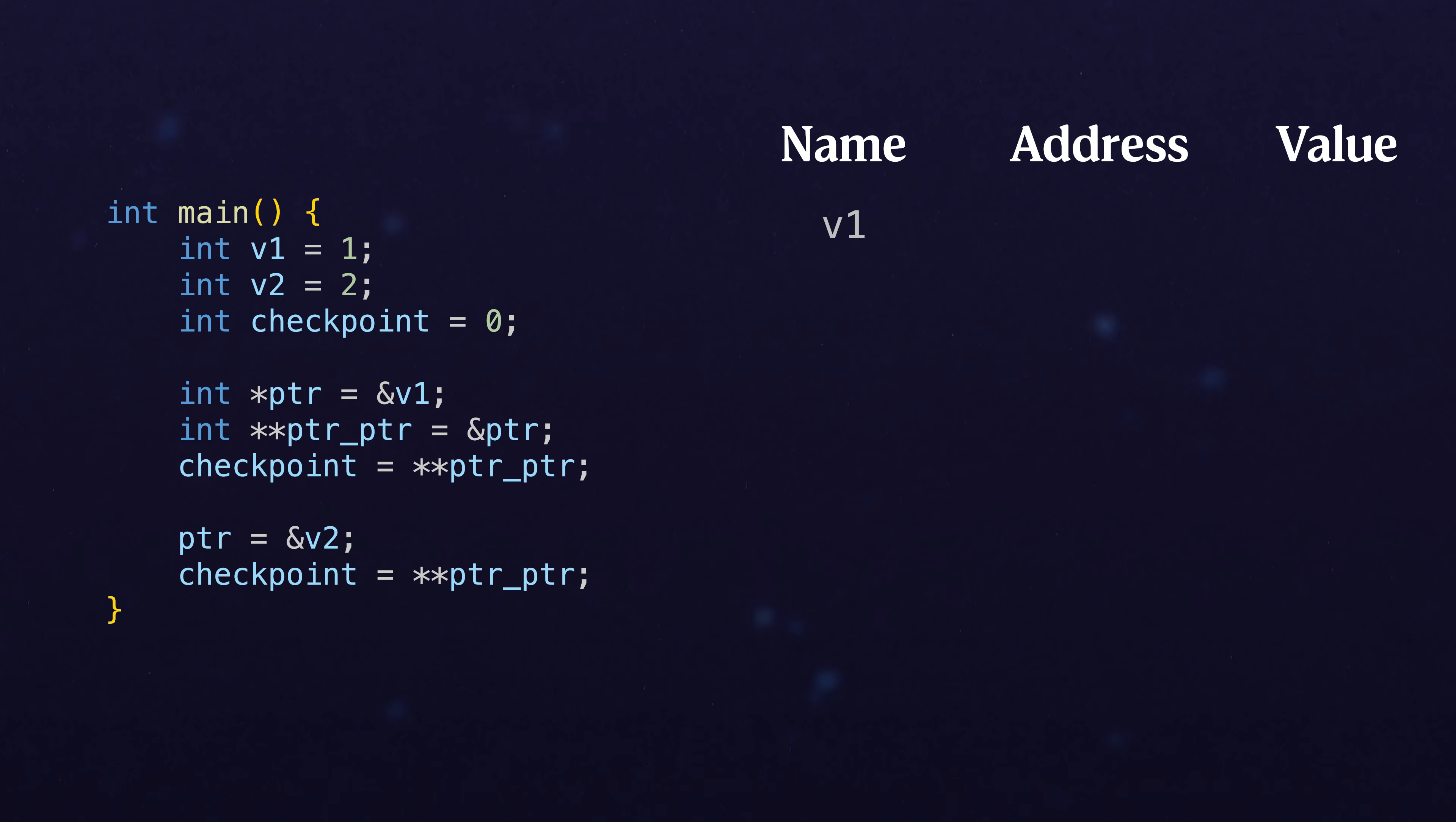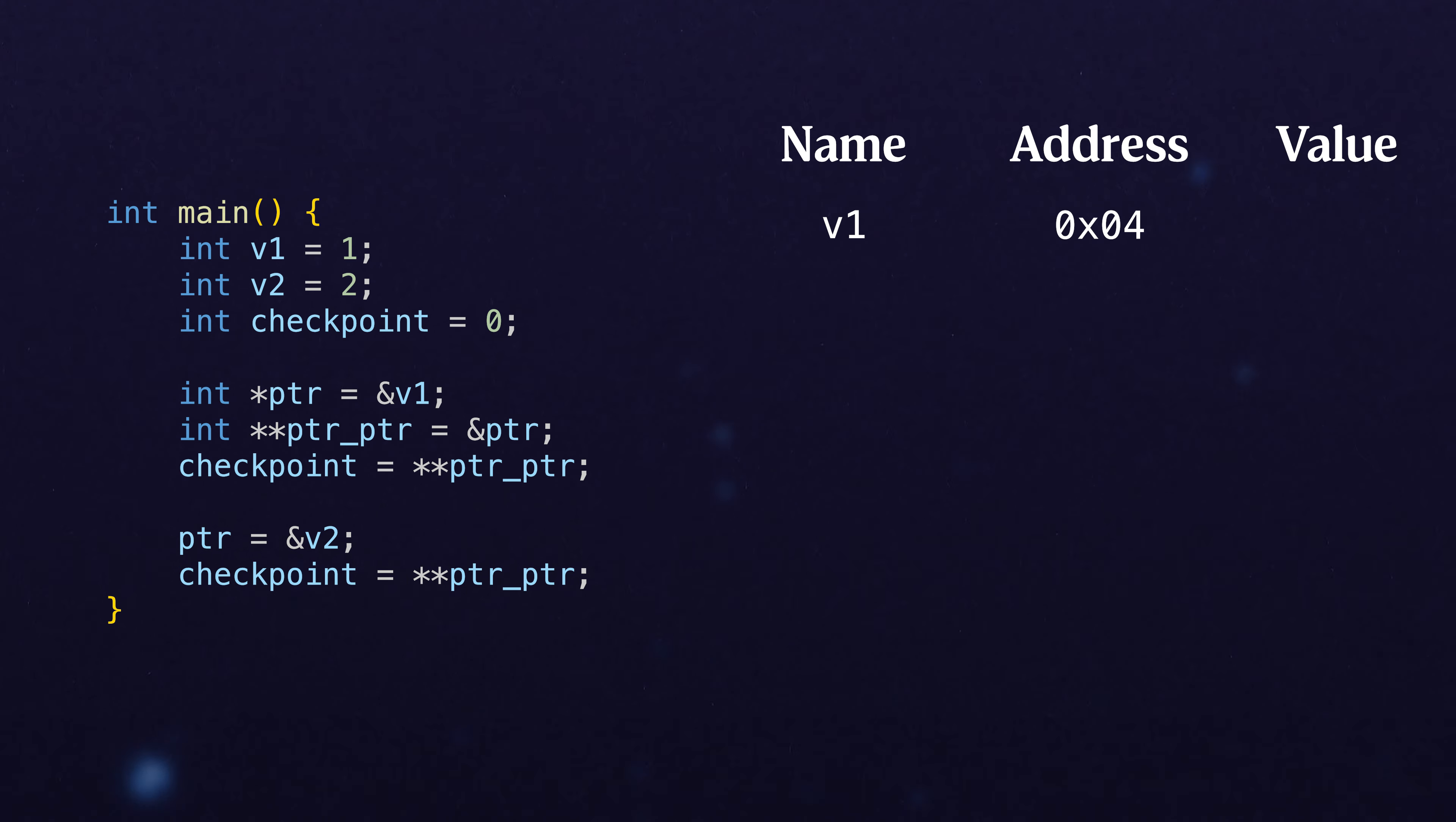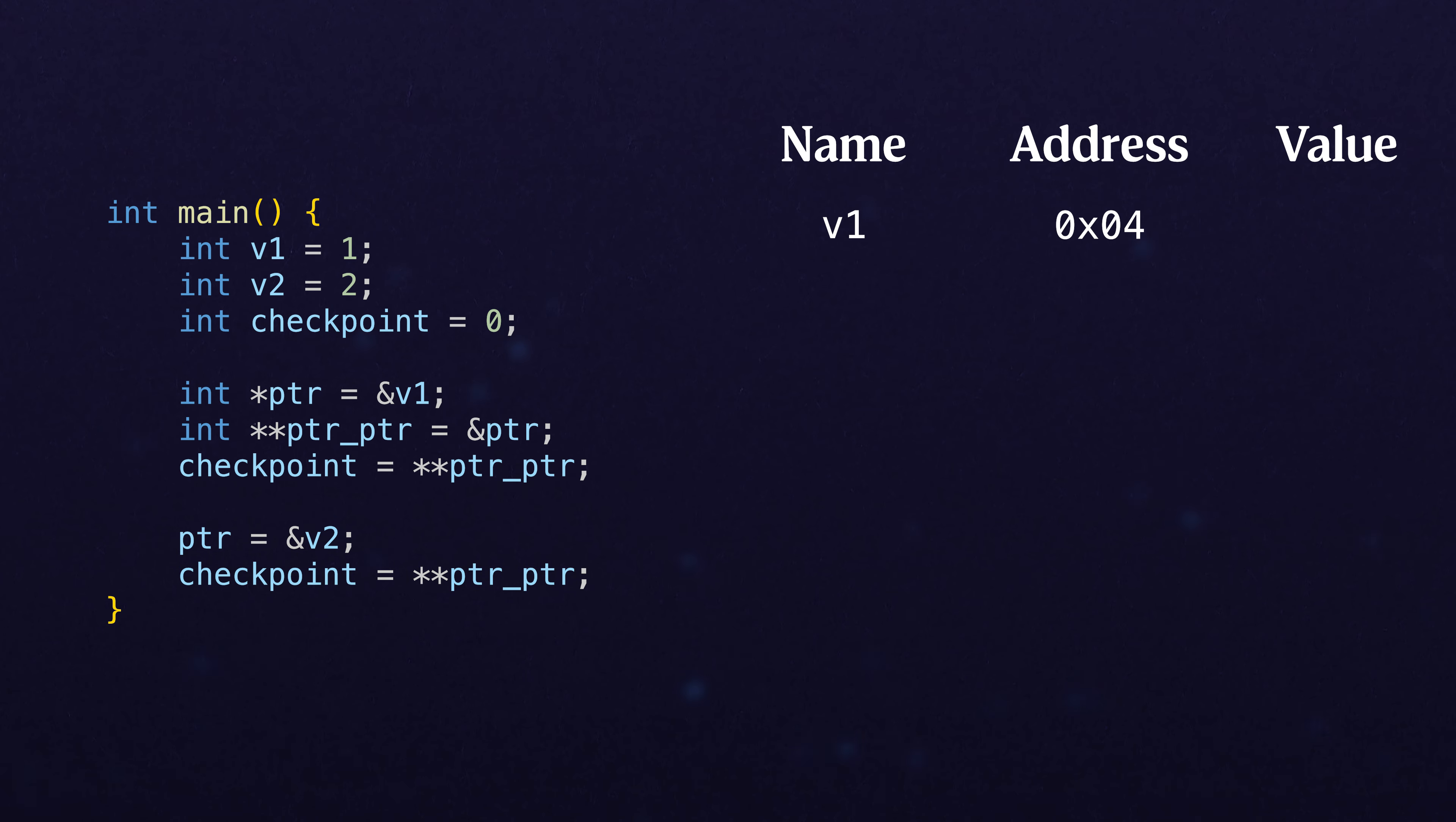The first thing is that we have v1, and we set that at some address like 0x04. You wouldn't want to say zero, because that would be null. Obviously, it's going to be a big address later. We'll set that value to 1, so we can remember v1 has value 1.